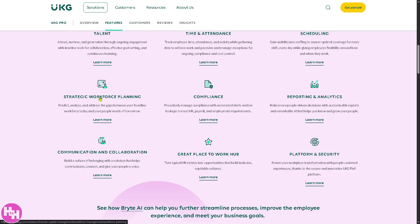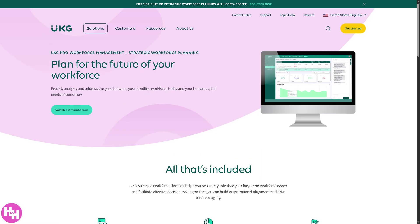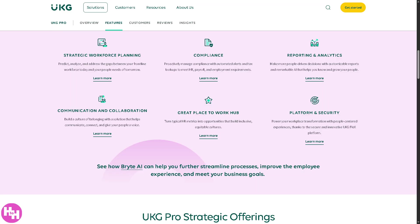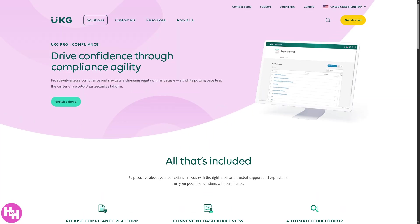UKG Pro also has Strategic Workforce Planning, providing tools for workforce forecasting and strategic talent planning. It ensures the right people are in the right roles to achieve business goals, offering insights into labor costs to help businesses stay competitive. For Compliance, UKG Pro monitors and tracks compliance with labor laws like wage, benefits, and safety standards, offering automated reporting to keep up with ever-changing regulations and ensuring your organization is audit-ready with proper documentation.